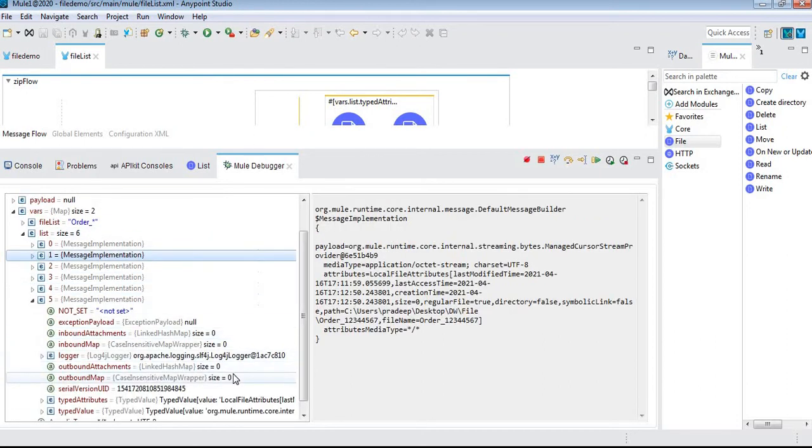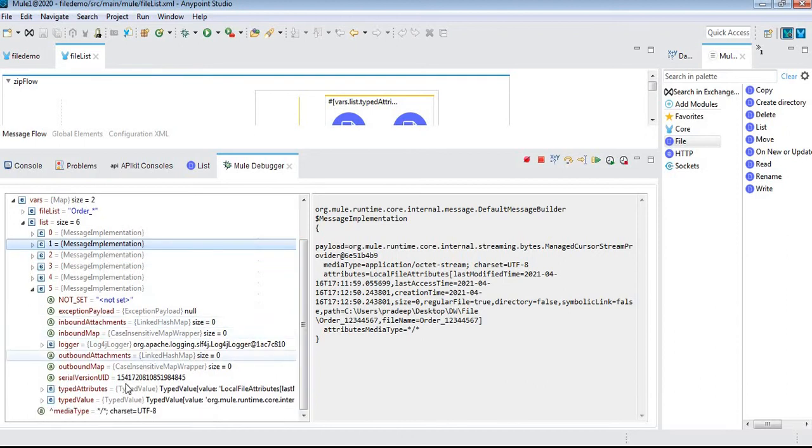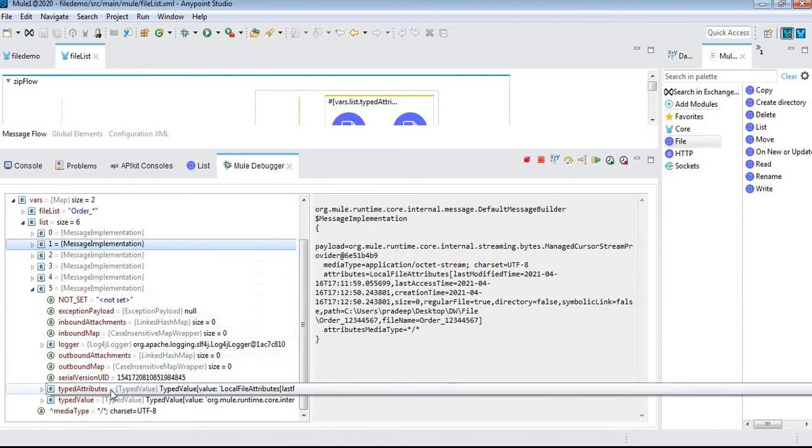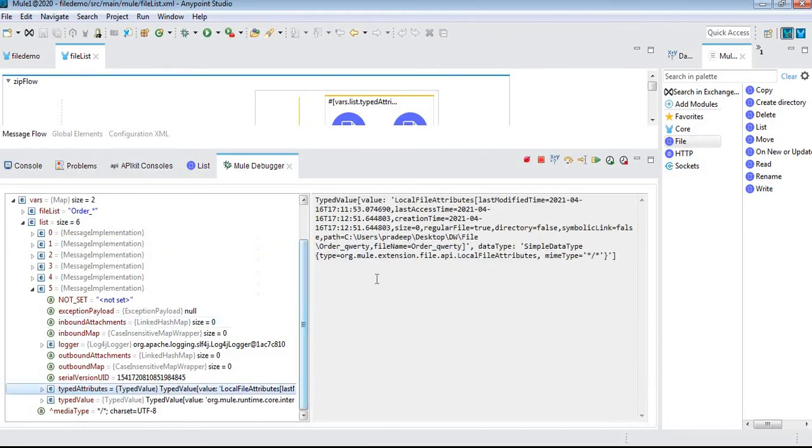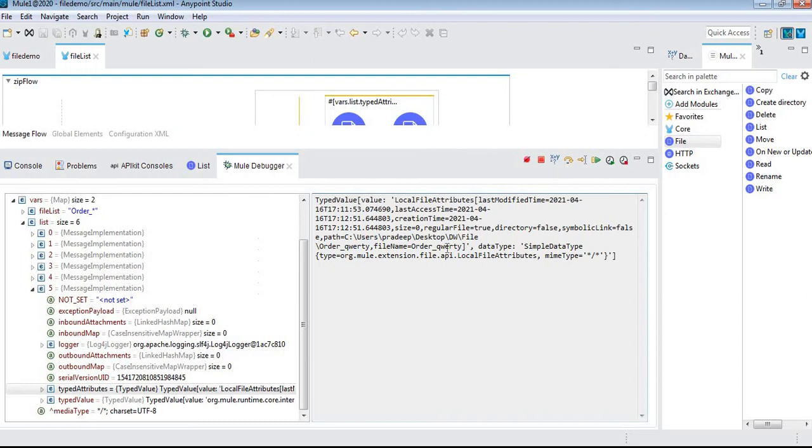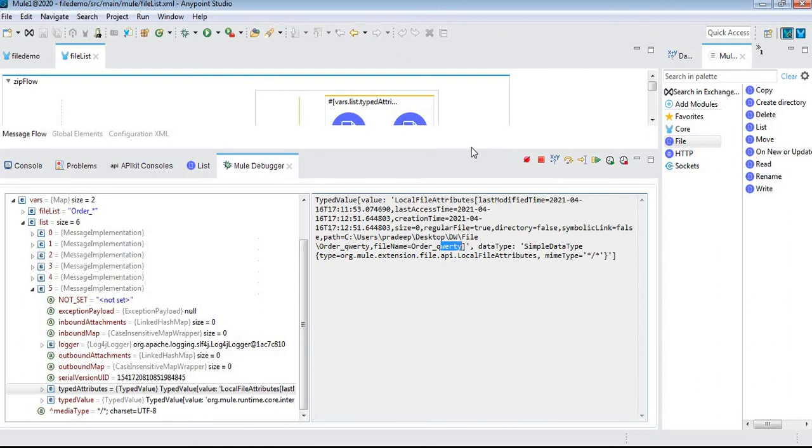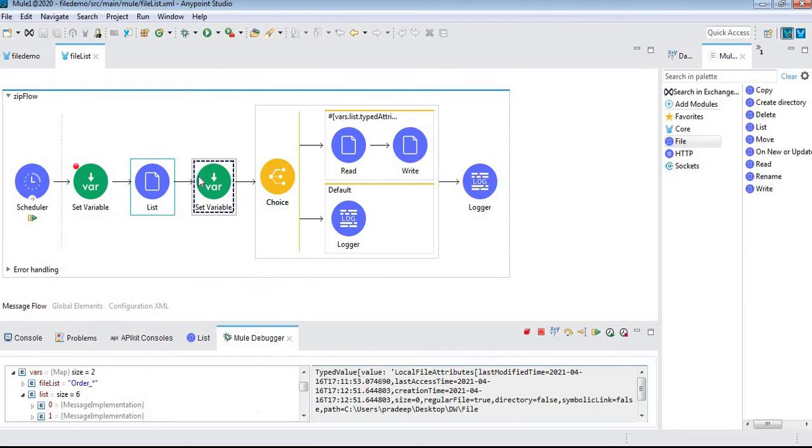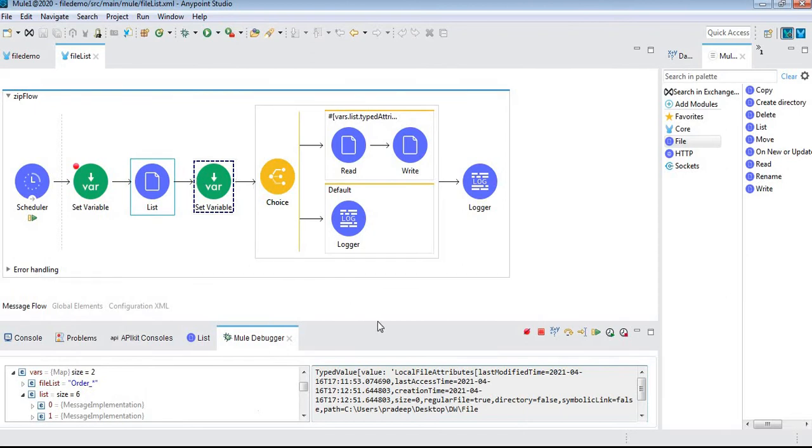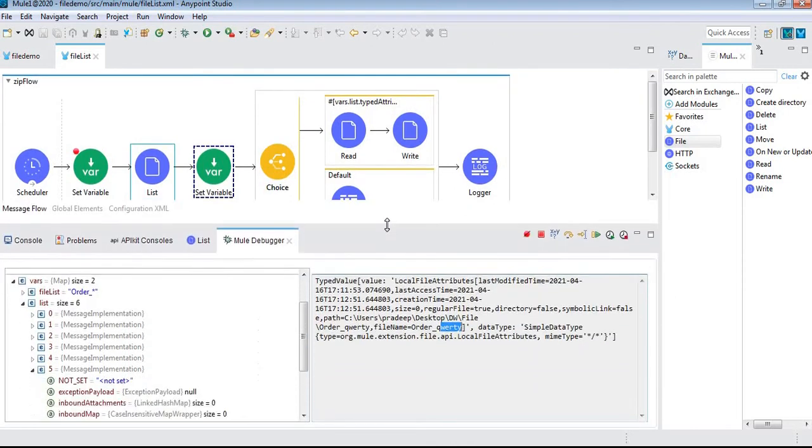This way we can check if the given directory is empty or not, what the size of the files is, and we can filter out the file name. I've given order_* as the pattern, so it's reading both integer and string types after the underscore. This way we can differentiate, give the pattern, and list out the files.